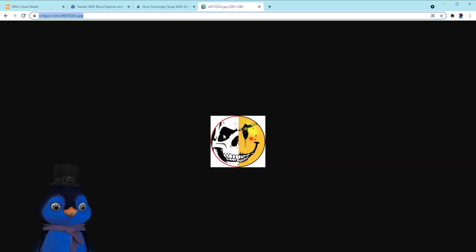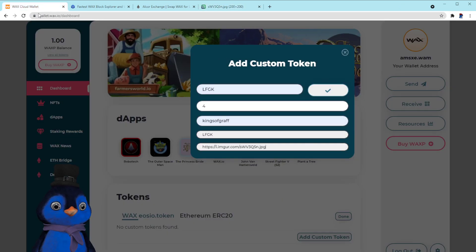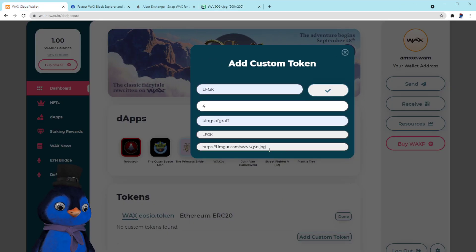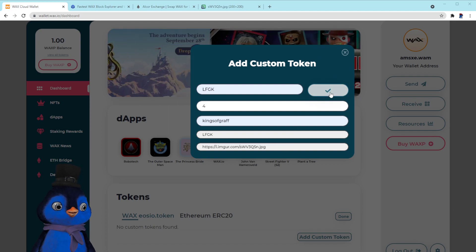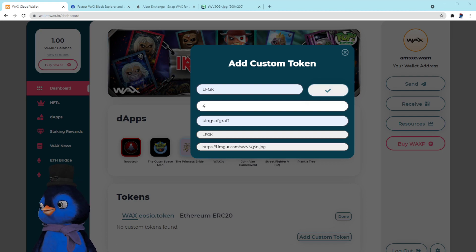Then you can add a custom image. I'm adding one here — it's not the greatest because it's a JPEG; it should really be a PNG with a transparent background, but for the sake of the video we'll add that. You can add anything you want here. Click the checkmark and then sign the transaction on the next page.